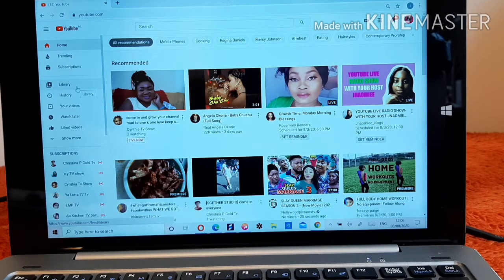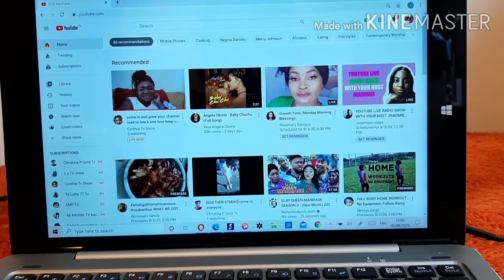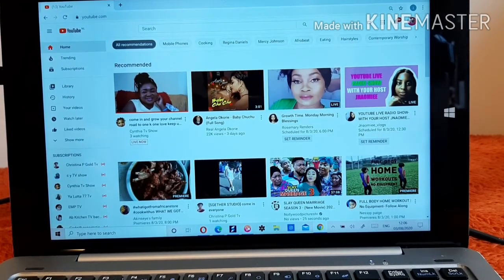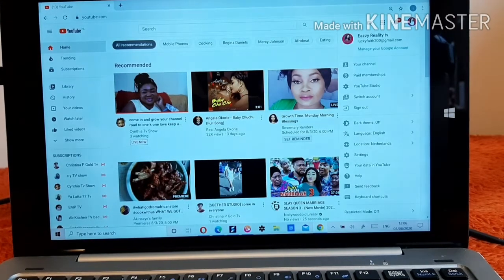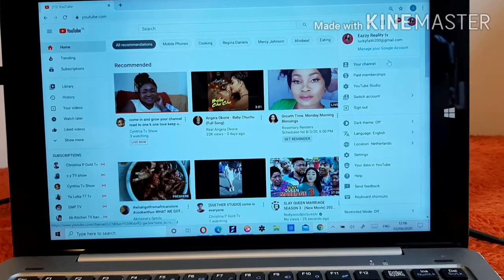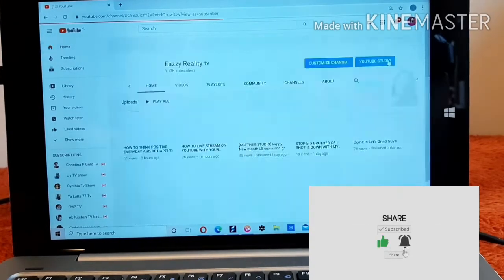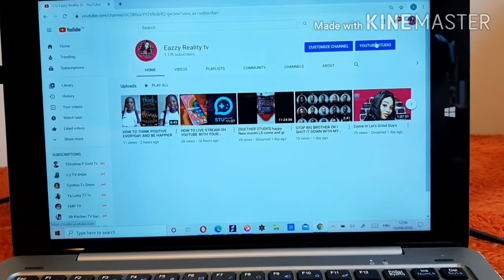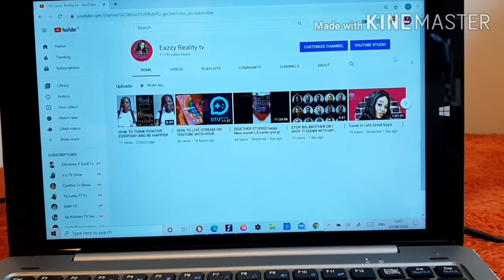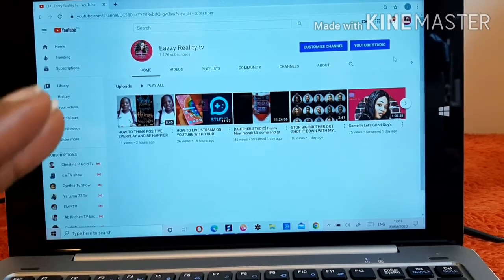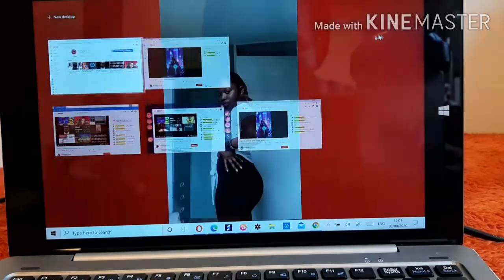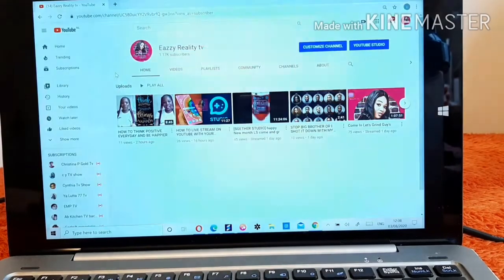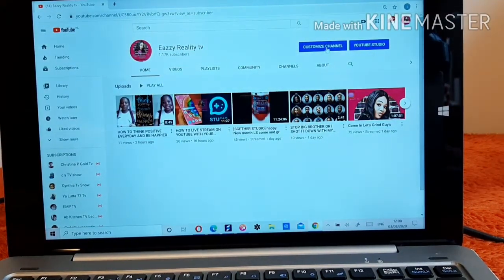Now you see your profile icon here — just click on it, then click on 'My Channel.' When you click on My Channel it's going to display options, and you're going to see 'Customize Channel' and 'YouTube Studio.' Click on YouTube Studio.